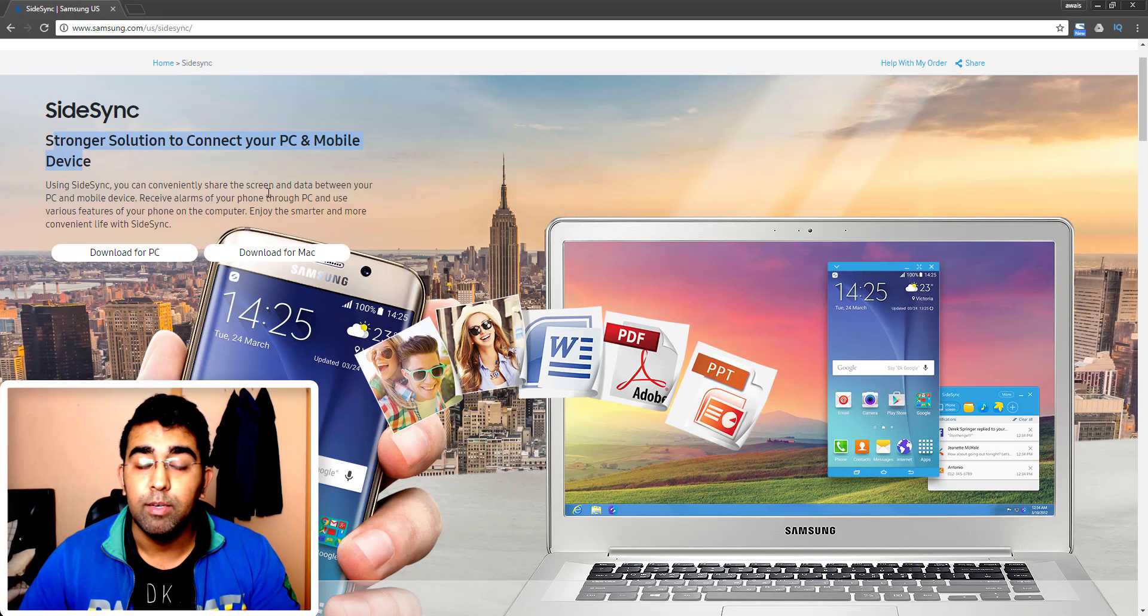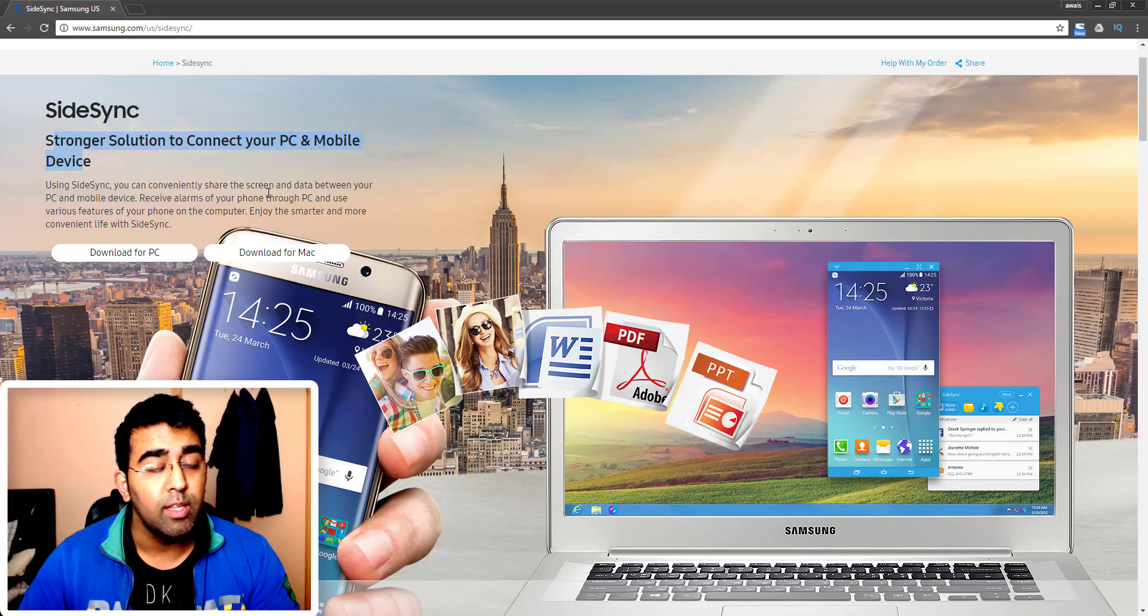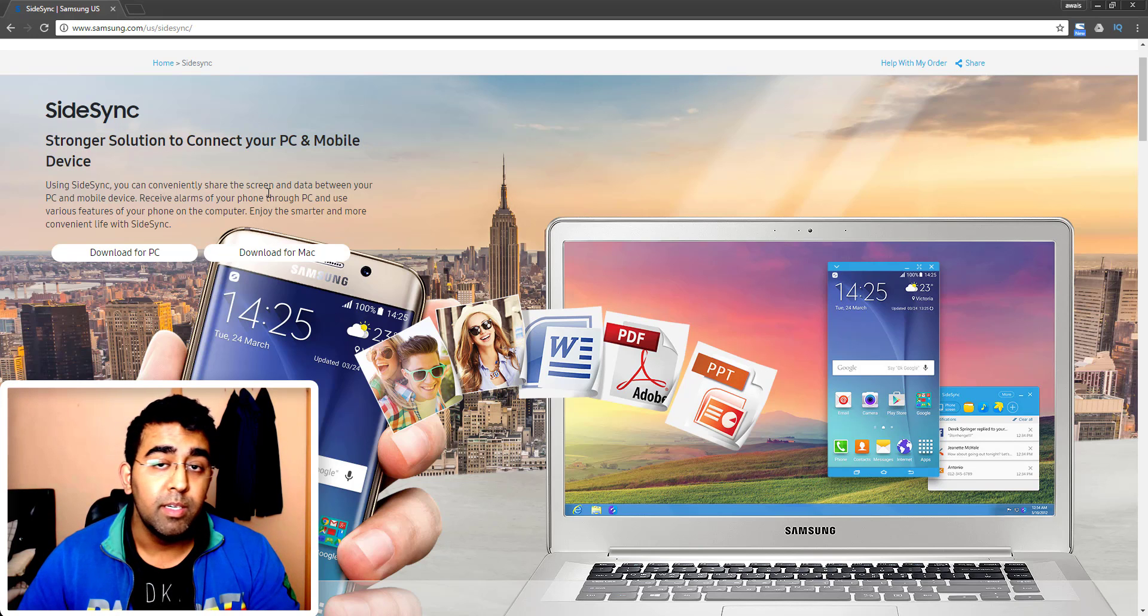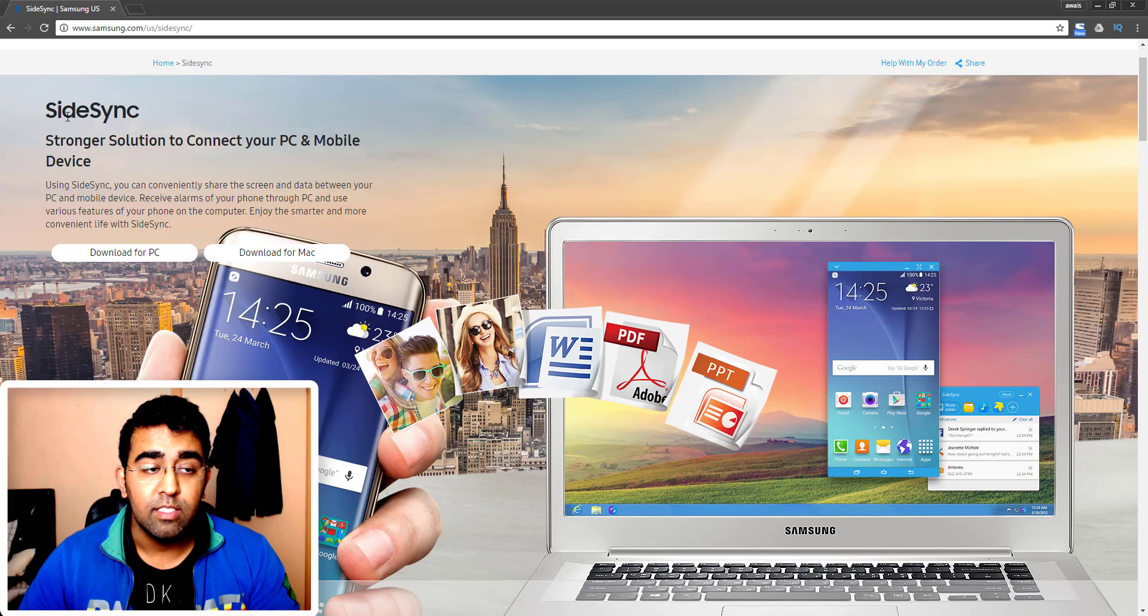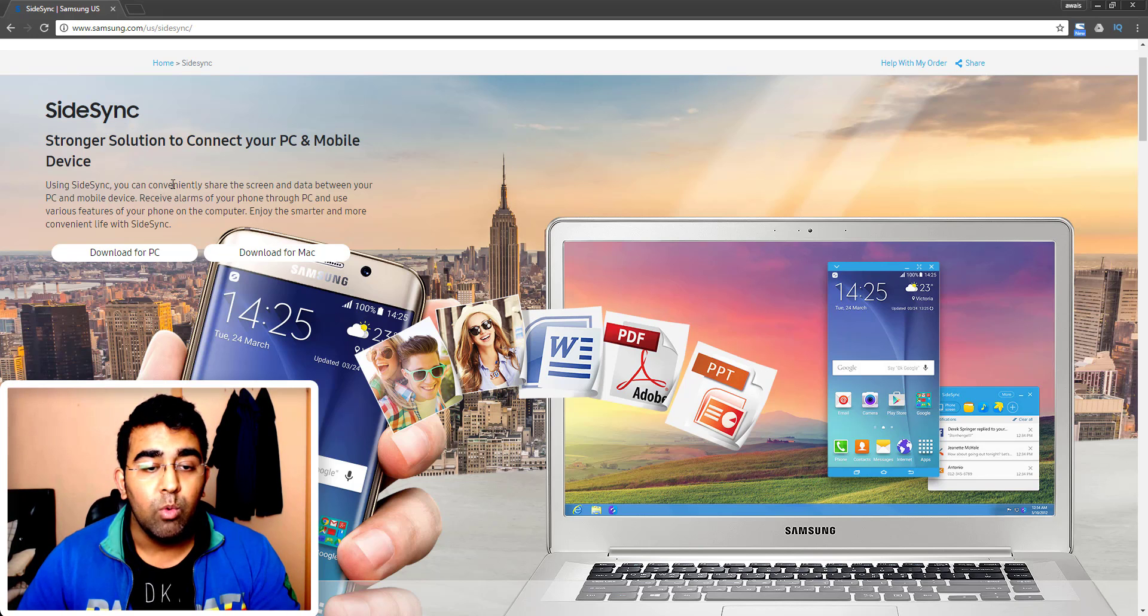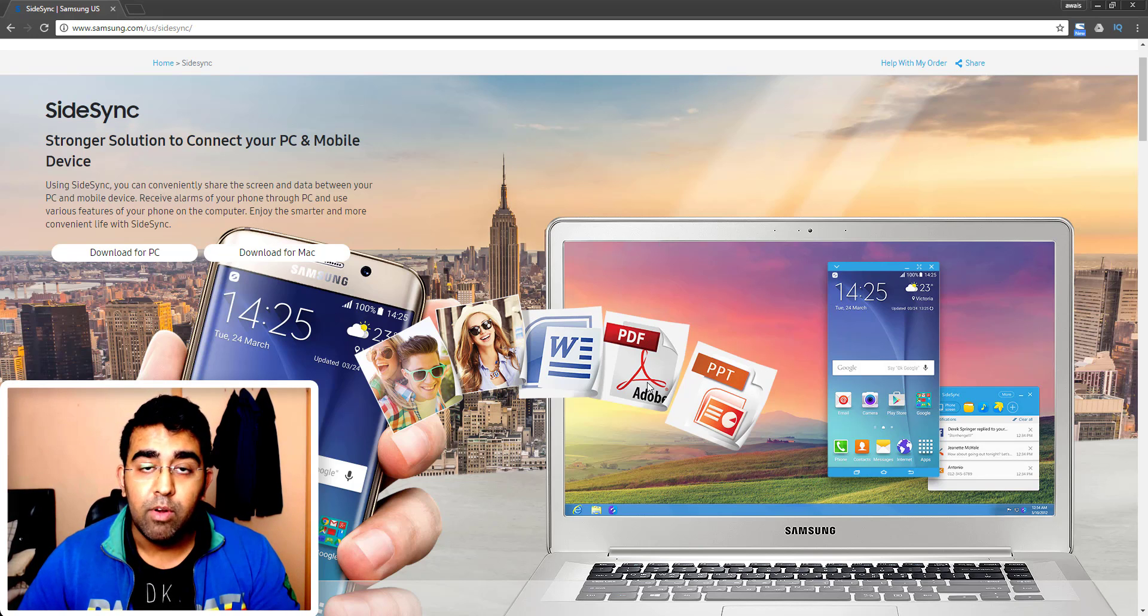Then instead of looking for a third-party application, you should use this SideSync application which is created by Samsung. Now what you can do with this app: we can mirror your phone screen to your PC or on a Mac, you can use your phone on the PC or on the Mac, transfer data.